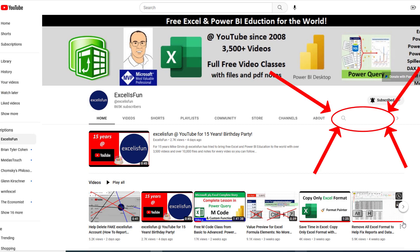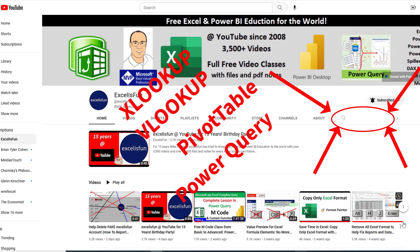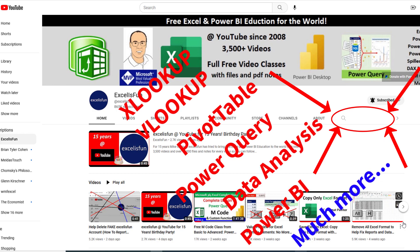Now, when you come here, you can search for whatever topics you want, xlookup, pivot tables, power query, and data analysis.